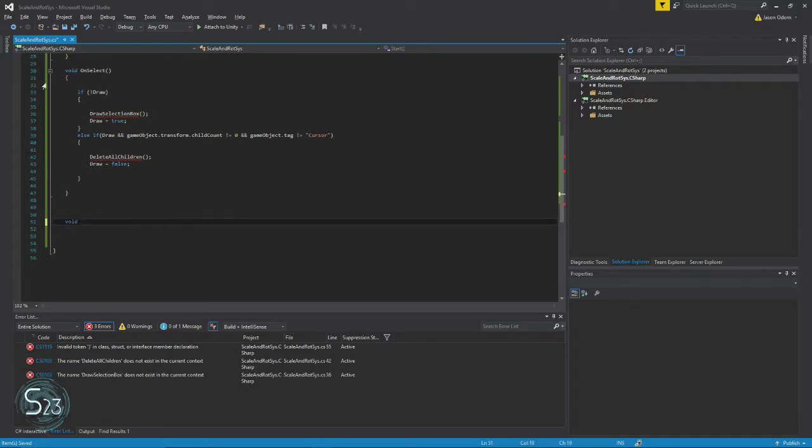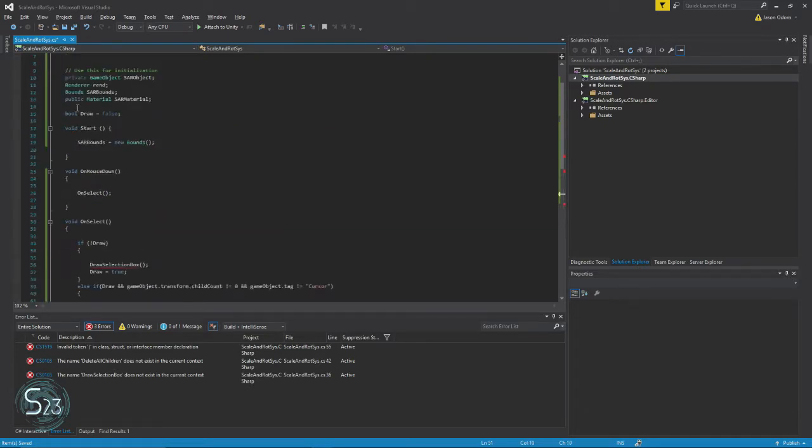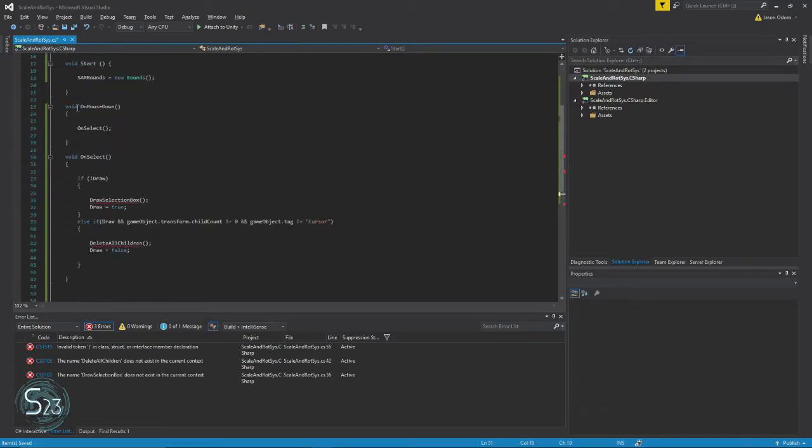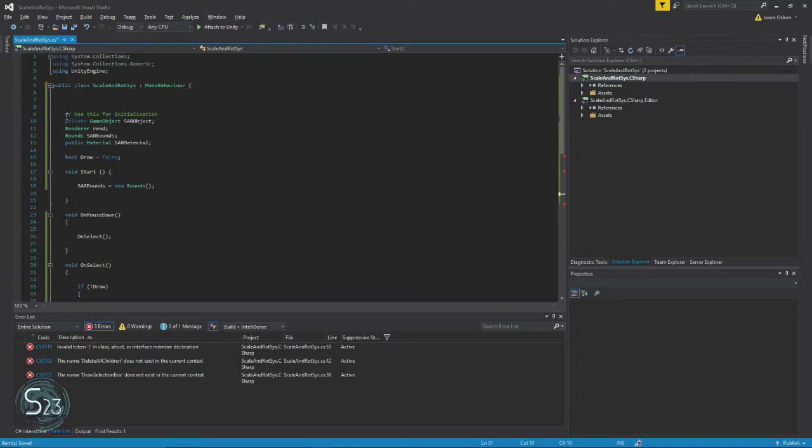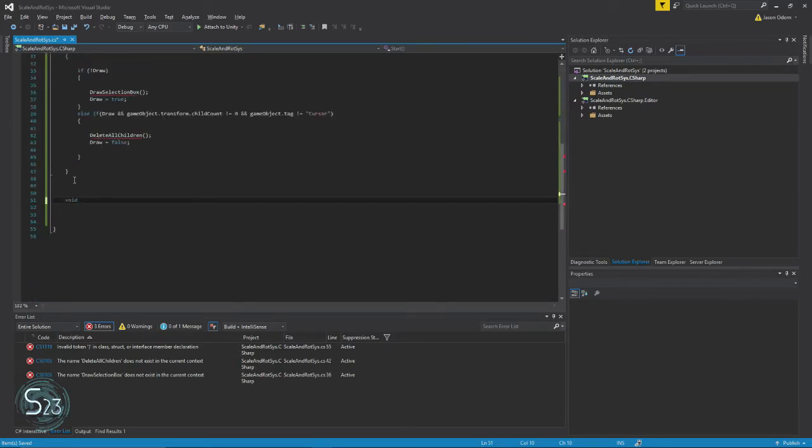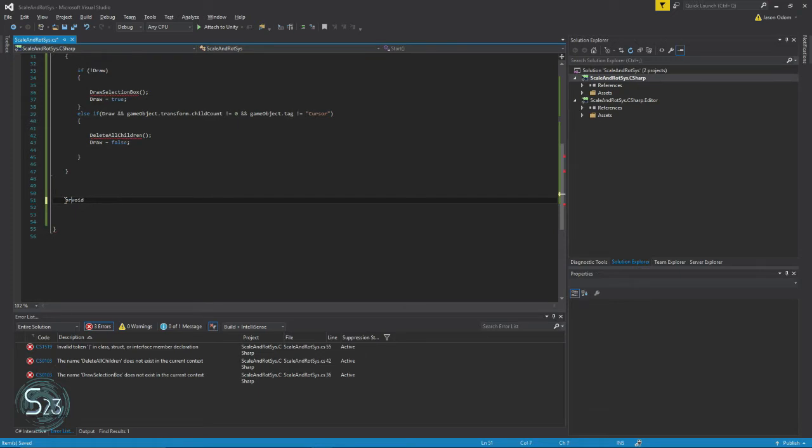Just to clarify, methods much like variables do have an access modifier available to them. Again, no access modifier is assumed private, so we're going to delete all children.